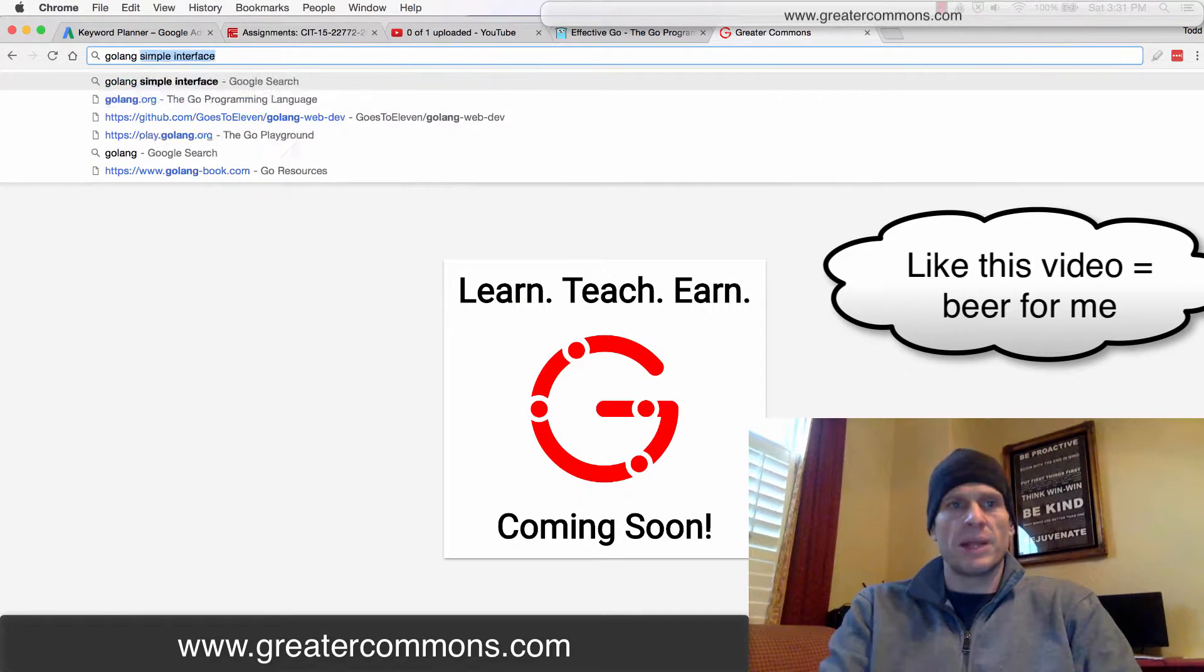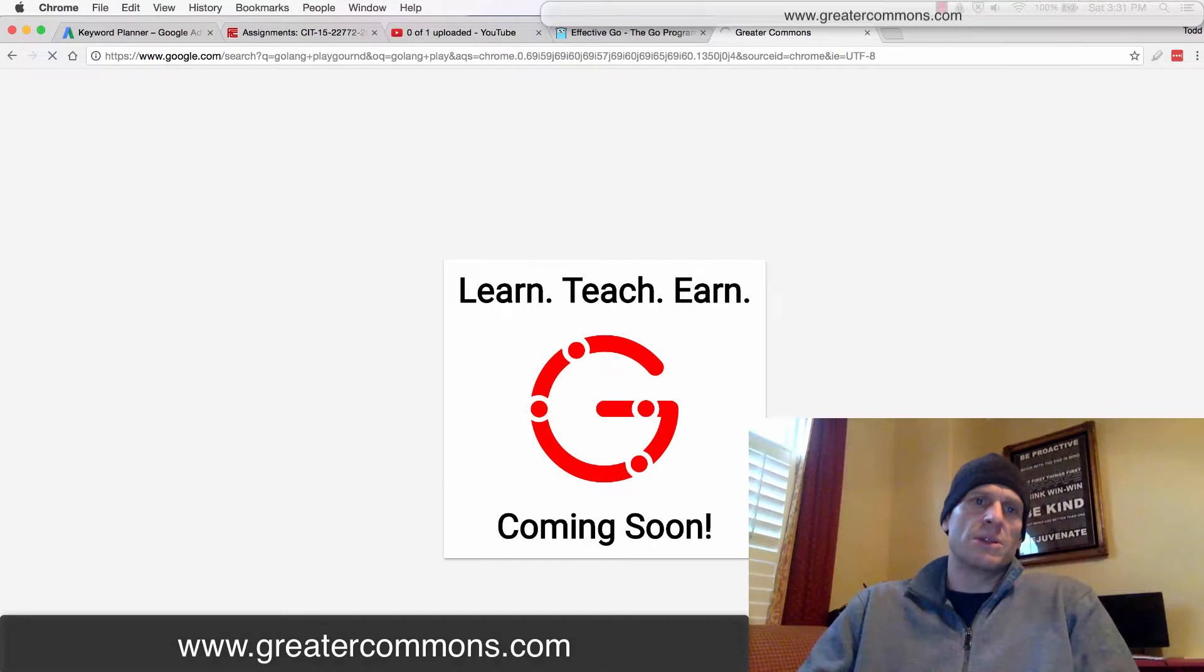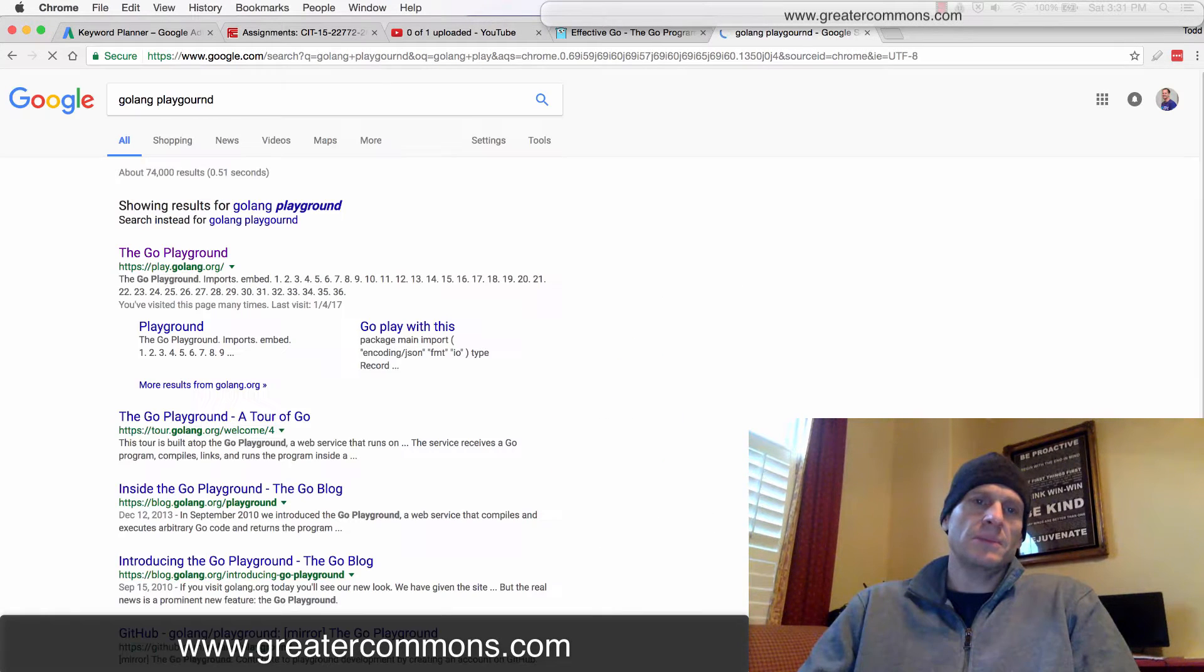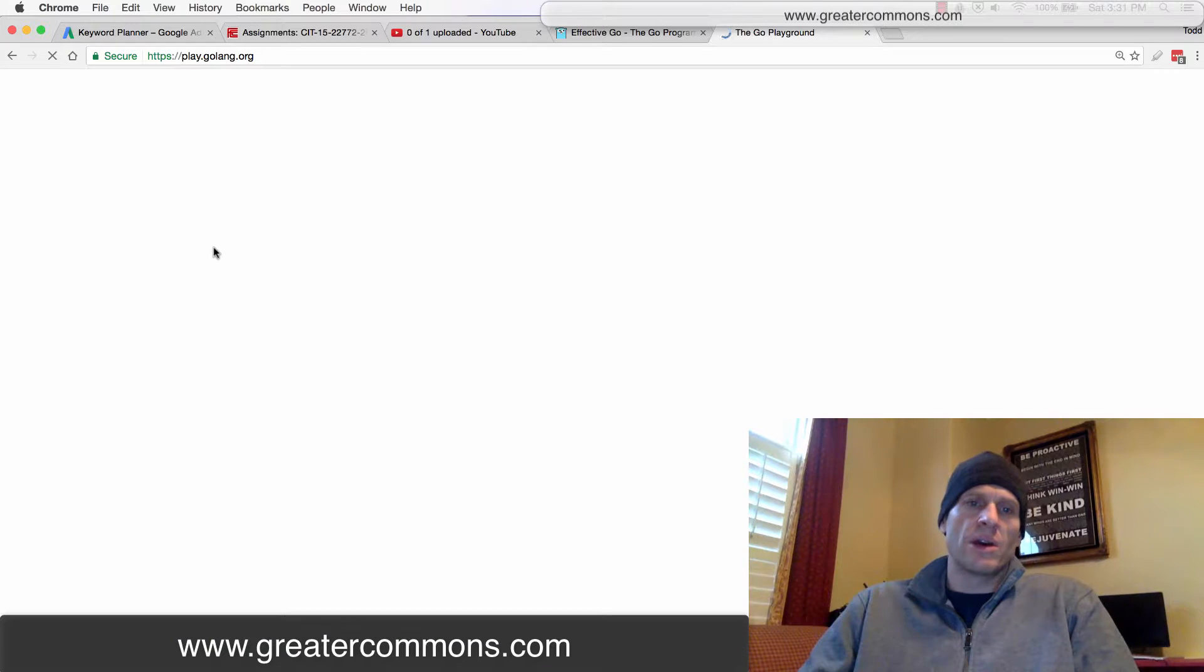All right. So we're going to go to Golang Playground and learn about doing loops. And click on that. And this is where we can just code Go Code right there.